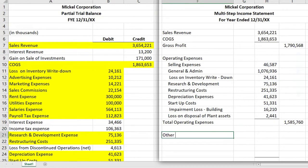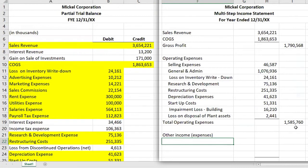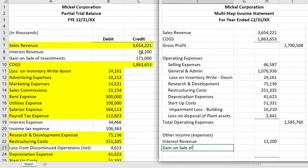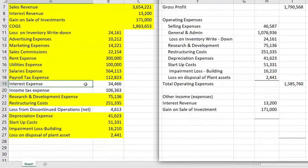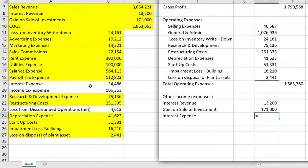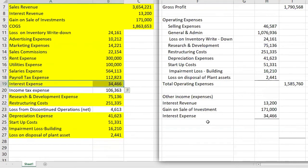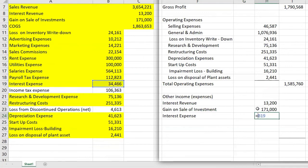The non-operating section is often called other income and expense. Since we'll have both, when we bring in an income or gain it will be positive; if it's an expense or loss, it will come in negative. This section always includes interest revenue or interest expense, and also includes gain or loss on sale of investments. So we have some interest revenue and a gain on sale of investment.